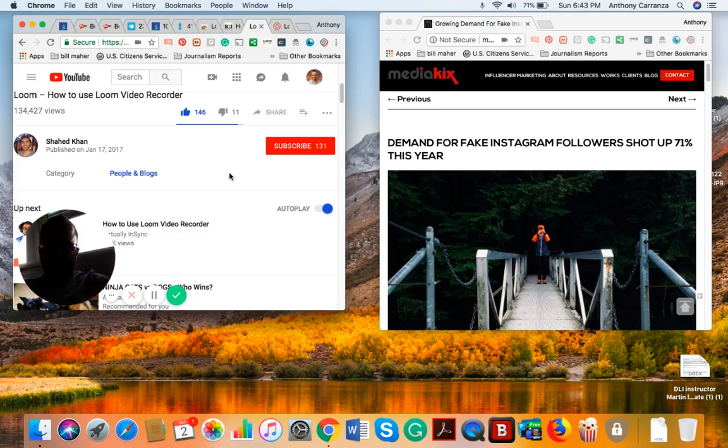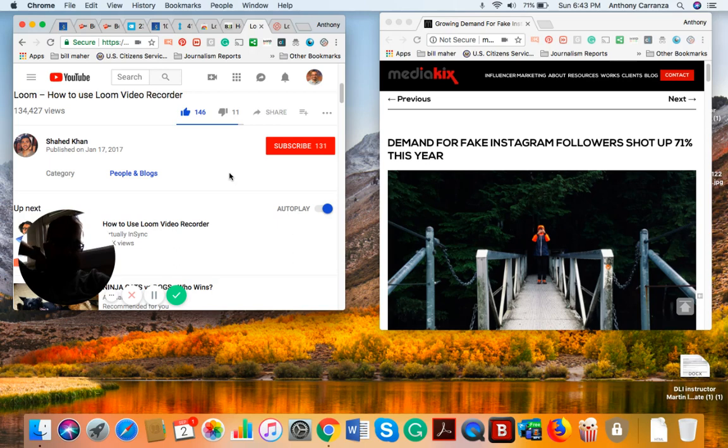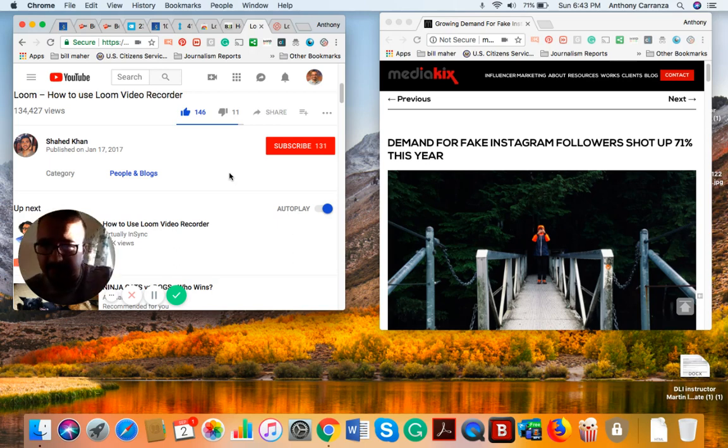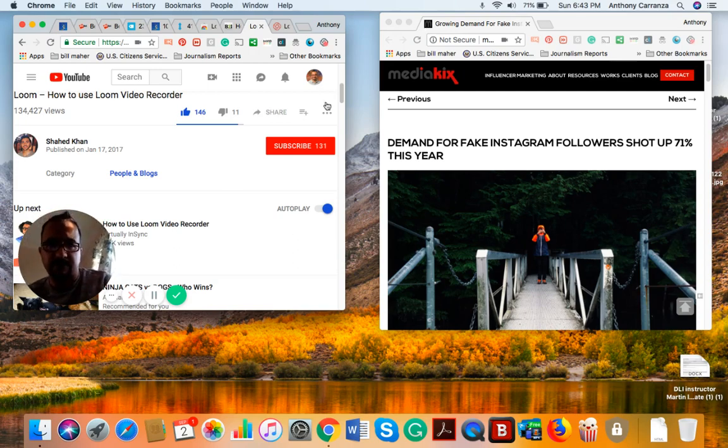I'll be next talking about a separate news story that I received from a newsletter. Thanks for watching. Bye now.